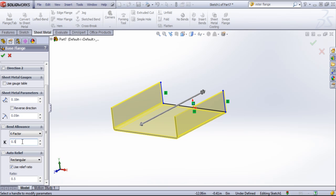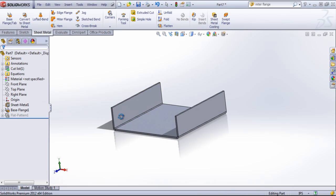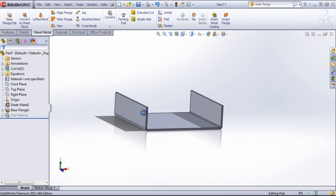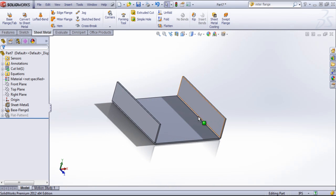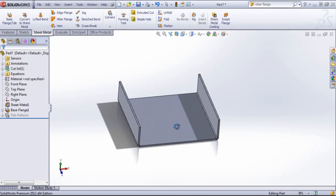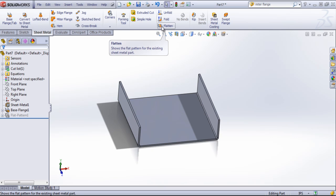For this part, the sheet metal component's going to be the same whether or not you change the K factor. It's once you actually look at the flat version of the sheet metal part that the dimensions will change.